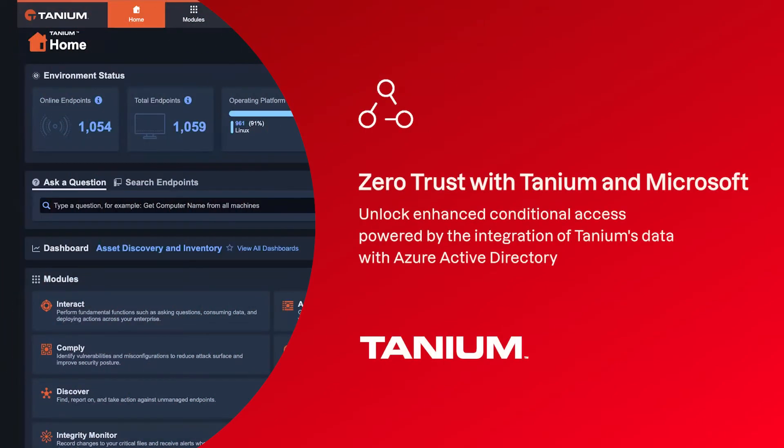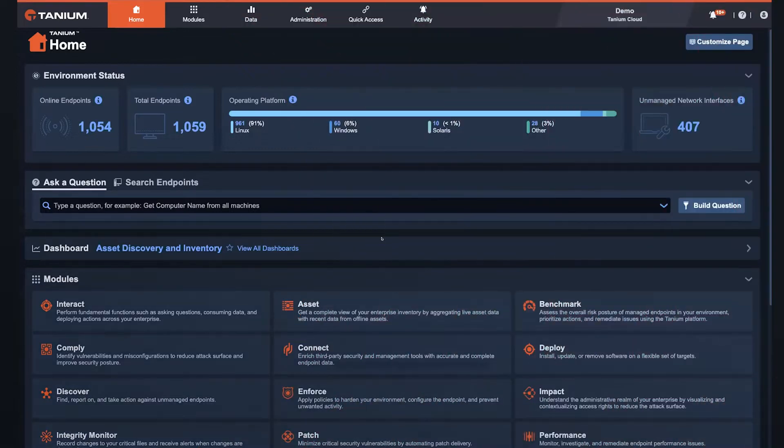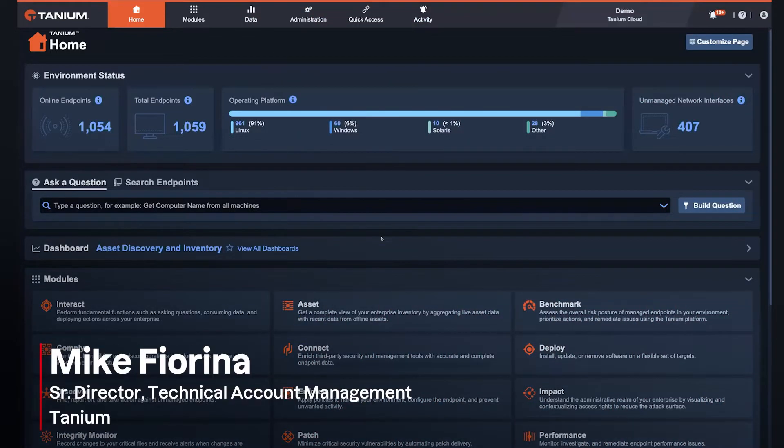Hi, I'm Mike Fiorina, and today I want to introduce you to our new integration with Azure Active Directory, which gives customers the ability to adopt zero-trust strategies using Tanium's real-time data while minimizing performance impact to users.